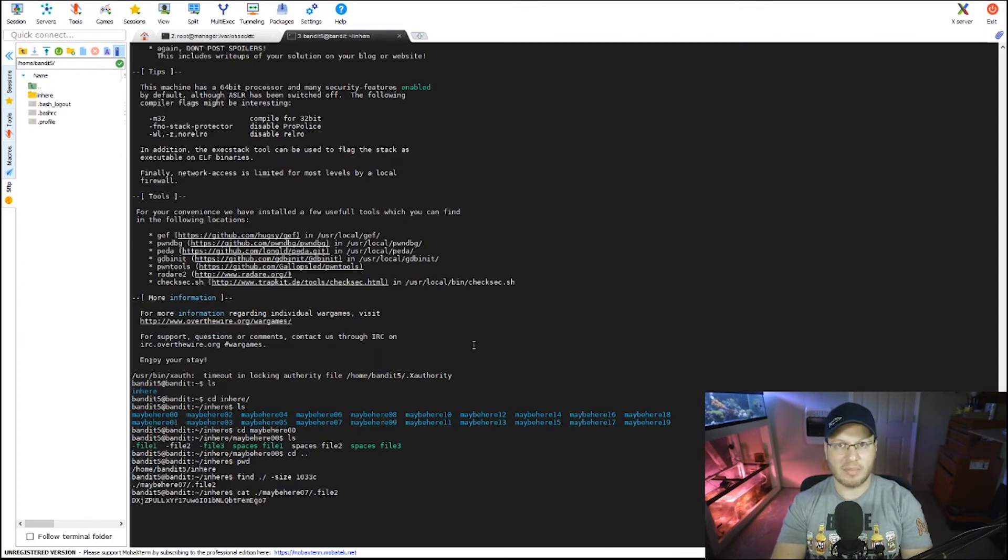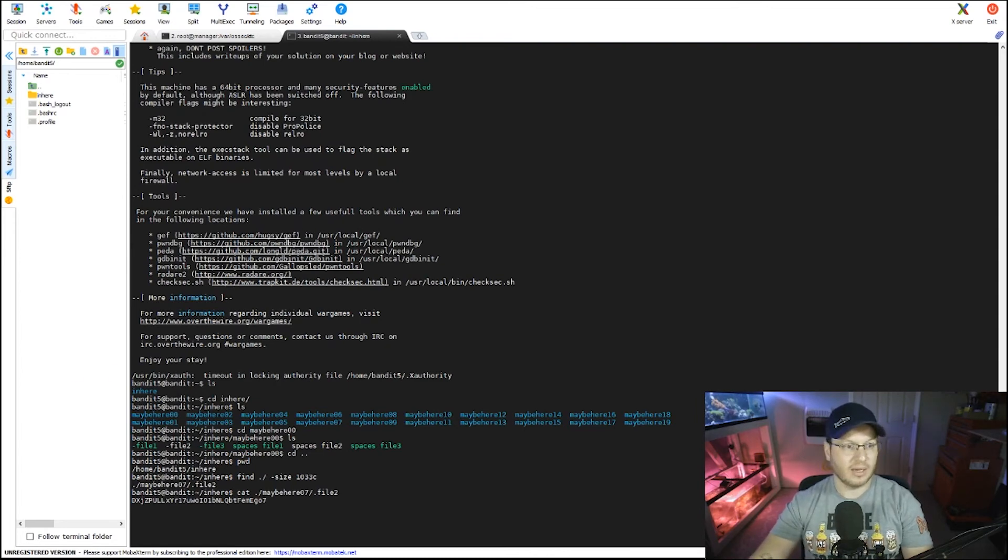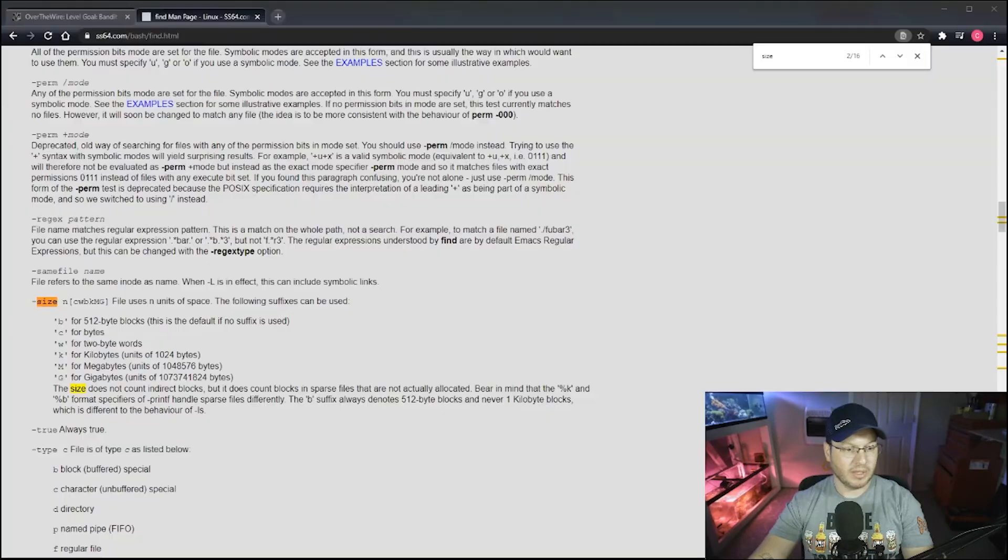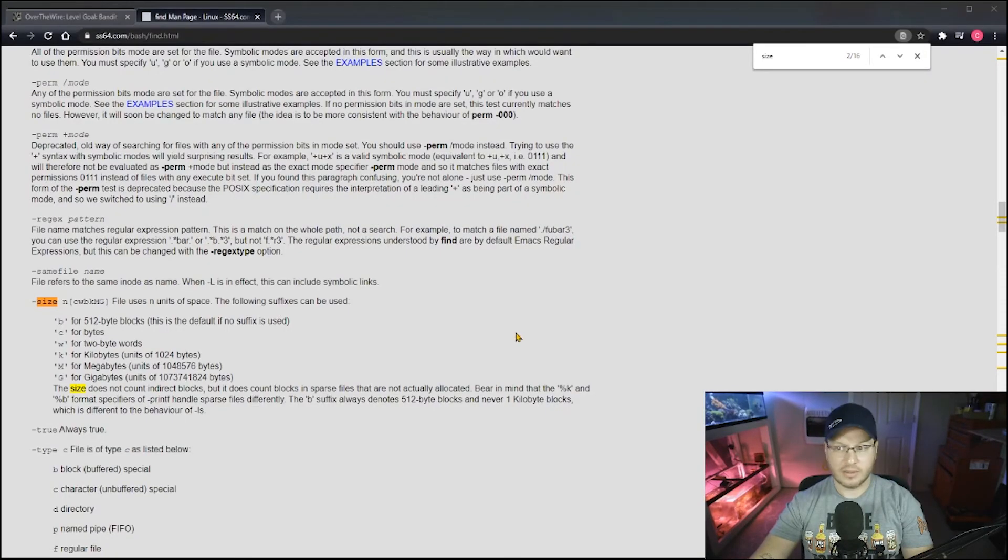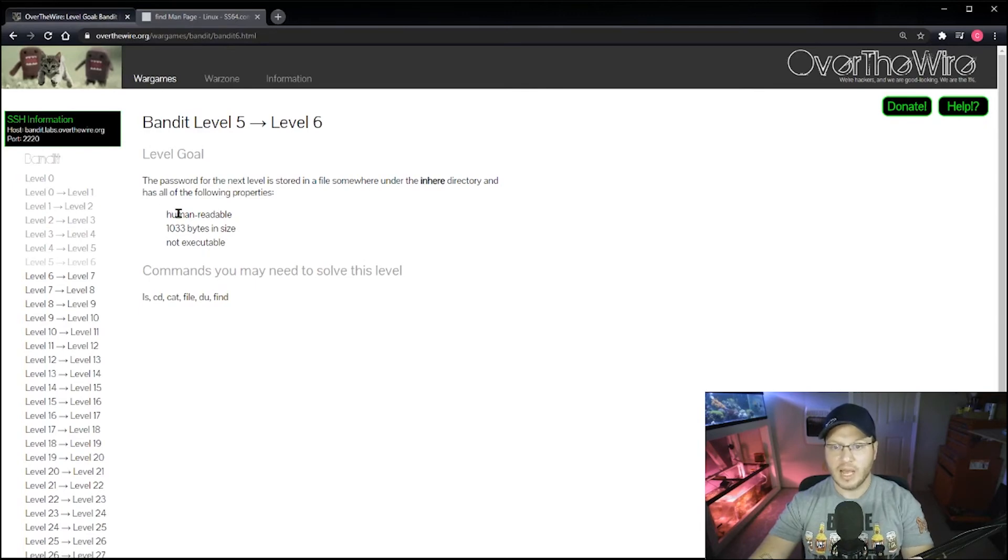Sure enough, there we go. So we have our password using the most simple command possible that we can. Now if this didn't work out, then I would be moving on to my next most likely culprit here, which would be, I'm gonna move back over here again.